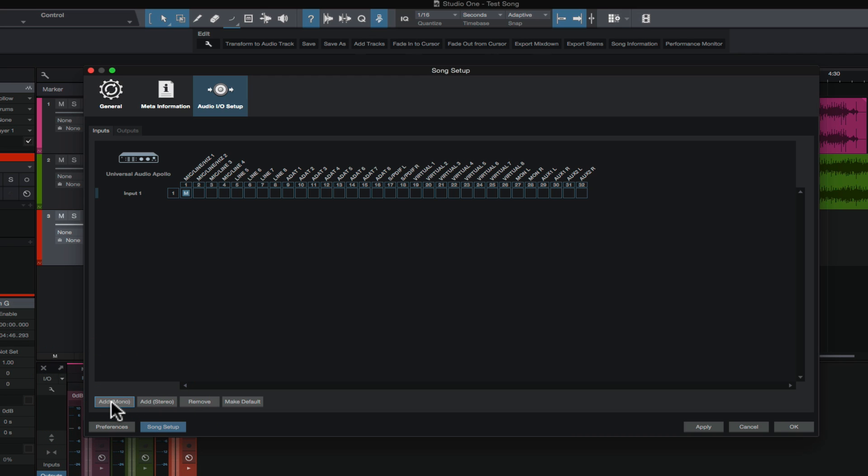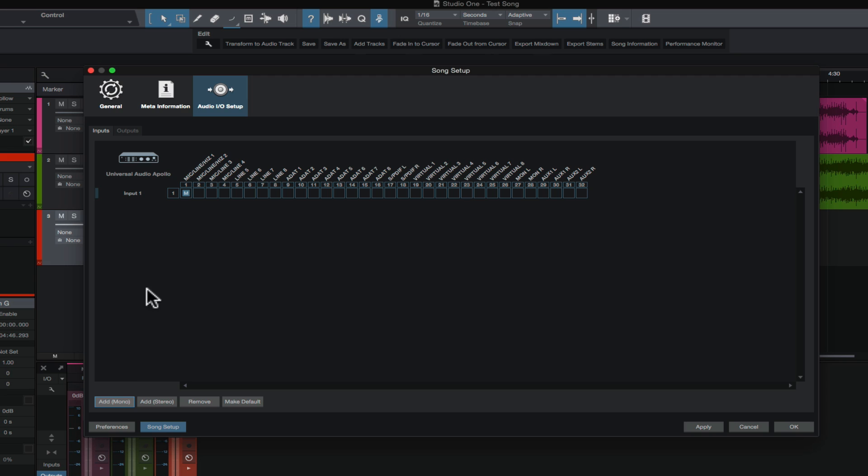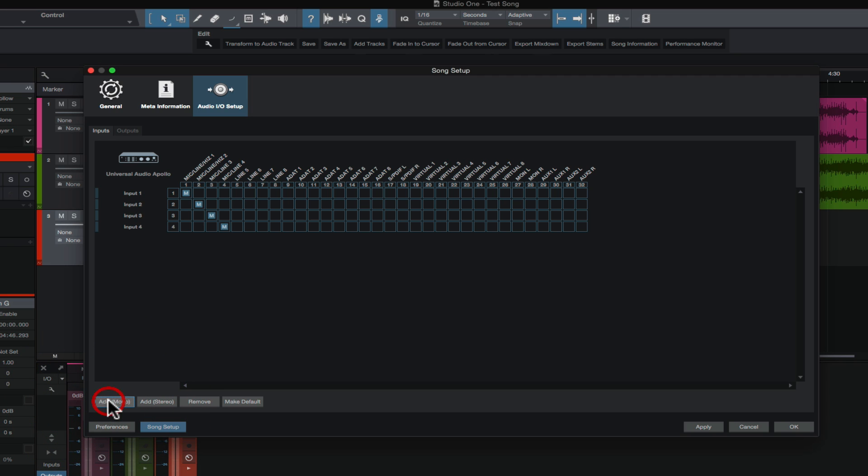So we'll click it once. And as you see, it'll give you input one, and it will default to the first input on your interface, input one. If I click it again, input two, input three, input four.